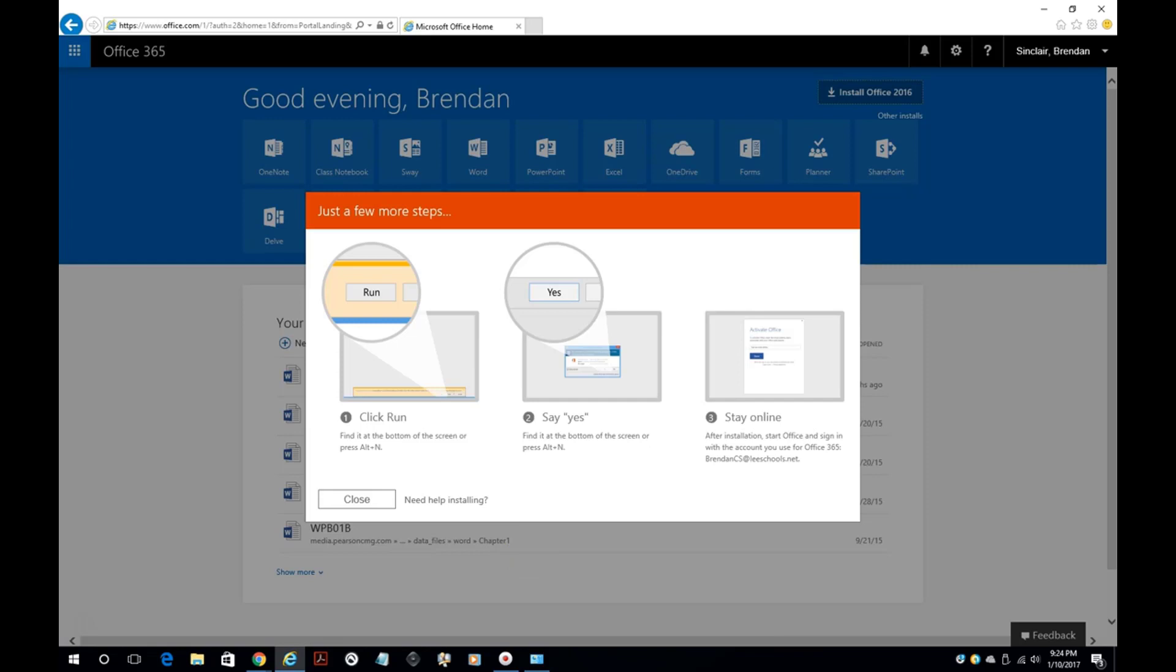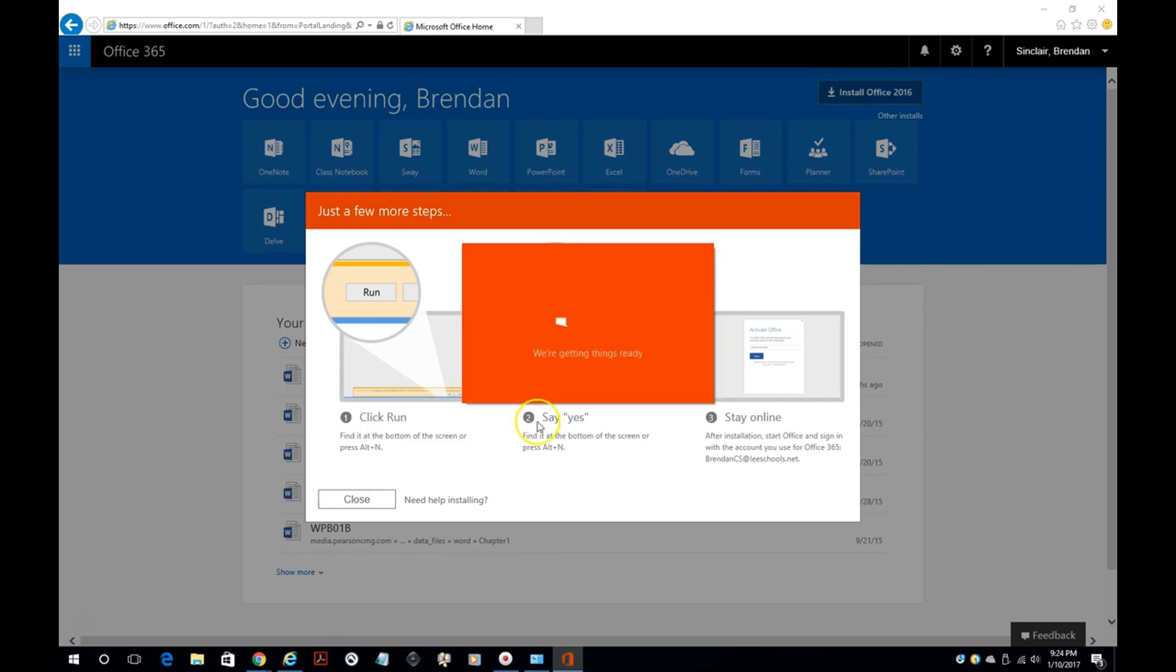Now you won't be seeing this, but it's asking me right now if I want to go ahead and install this. I'm going to click yes. That's just the admin screen verifying that you can install the program.